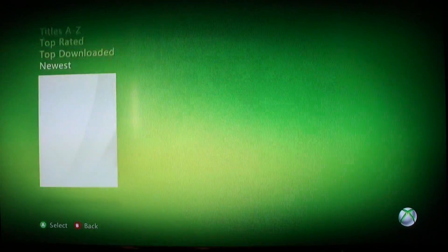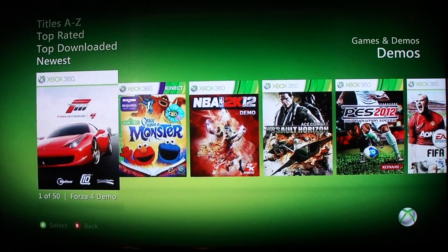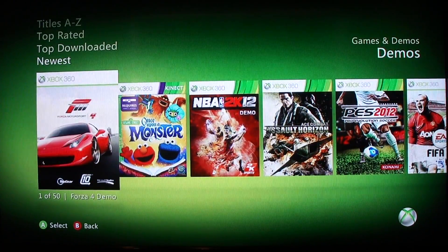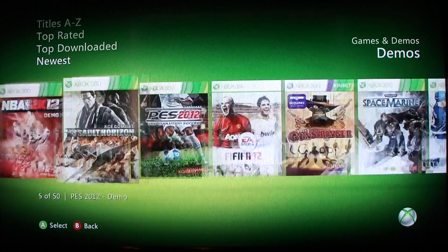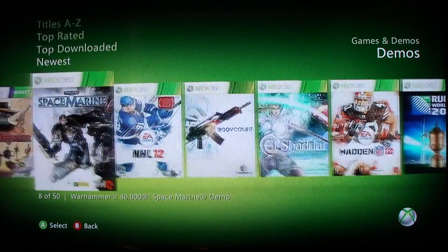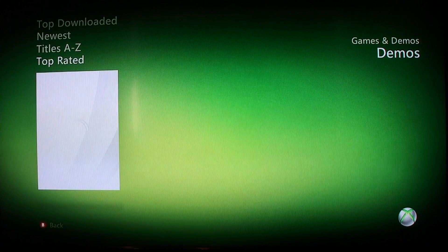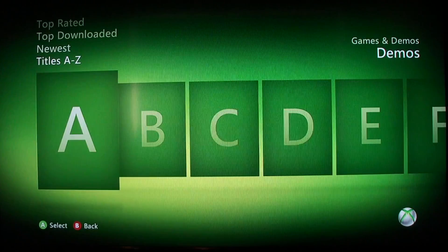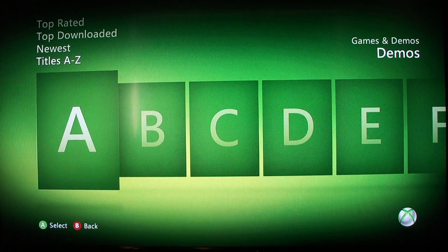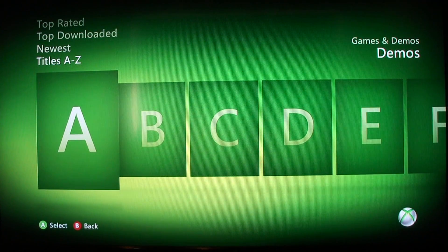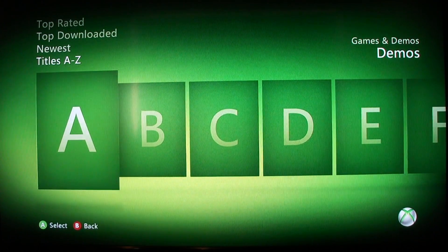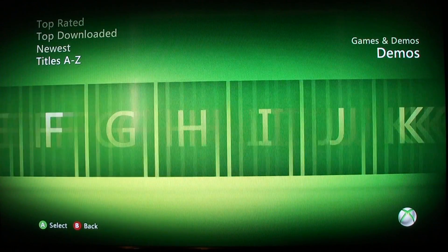Click on A and you can either browse the newest demos, the top downloaded, top rated, or you can search titles A to Z.